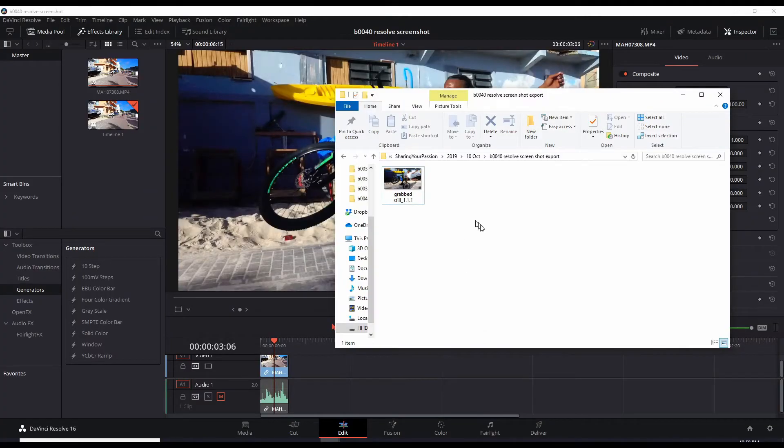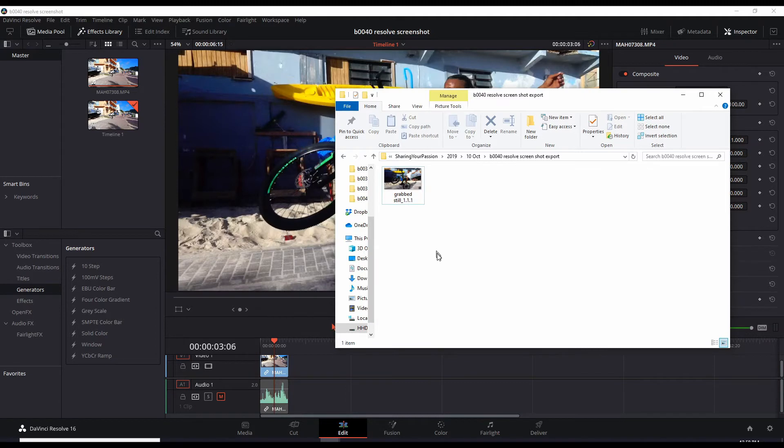Now that you have your screenshot you can use that to make your thumbnail or any other kind of graphic file you need to complement your video.